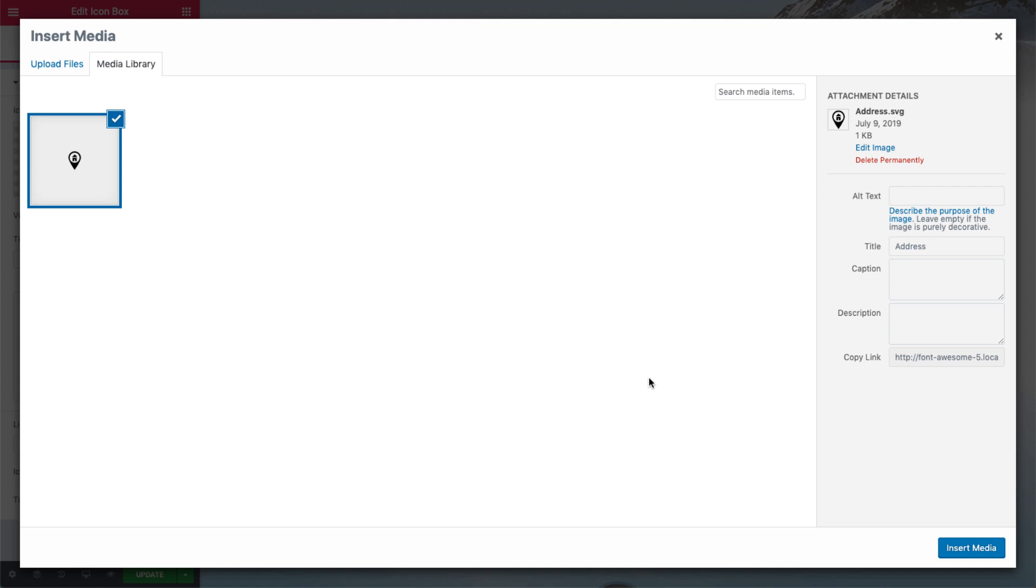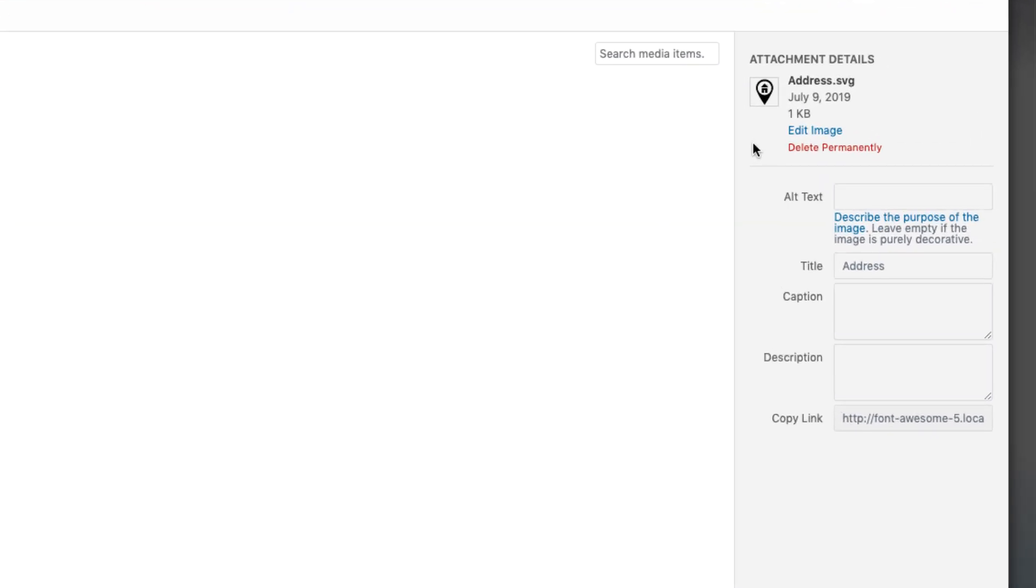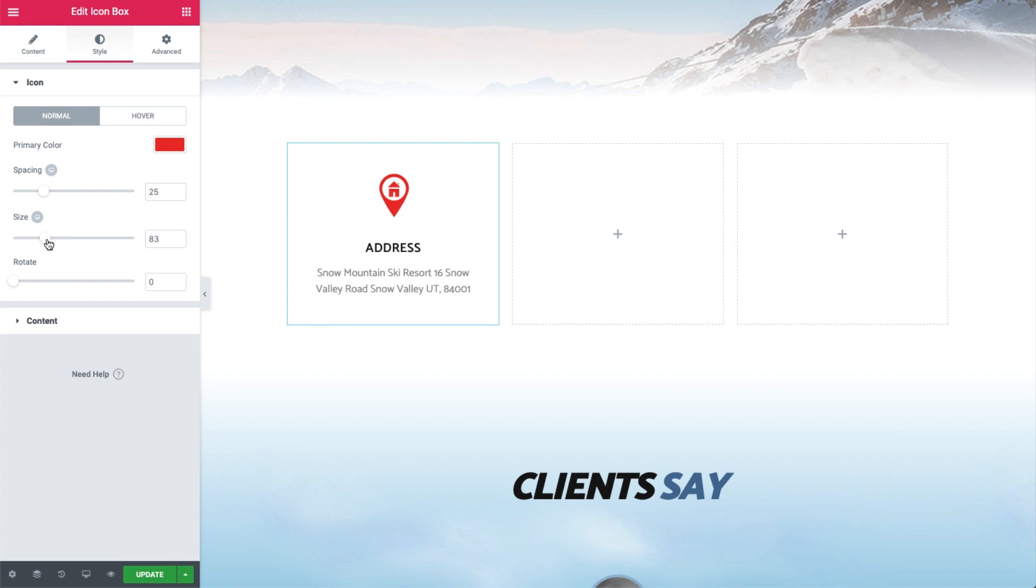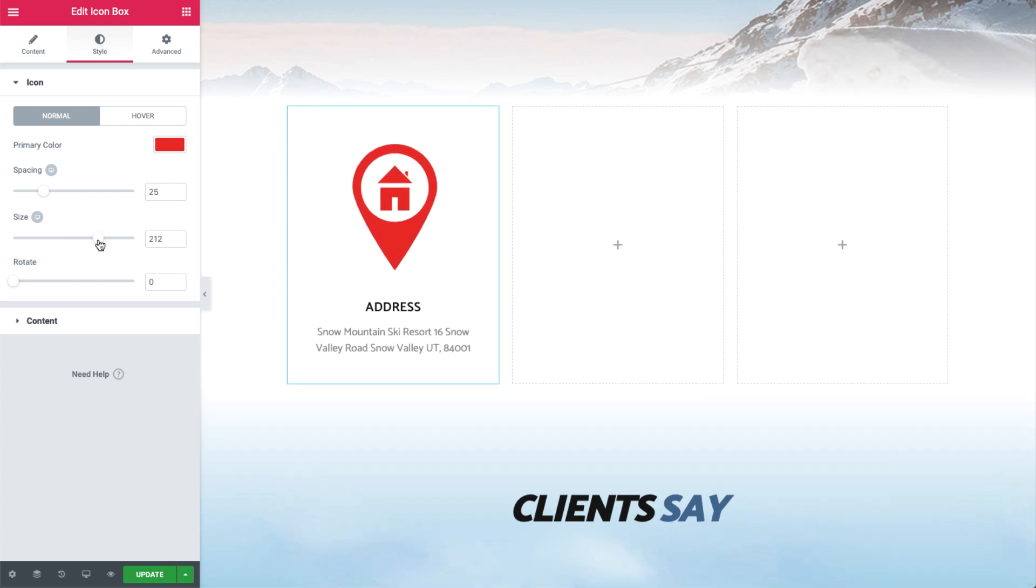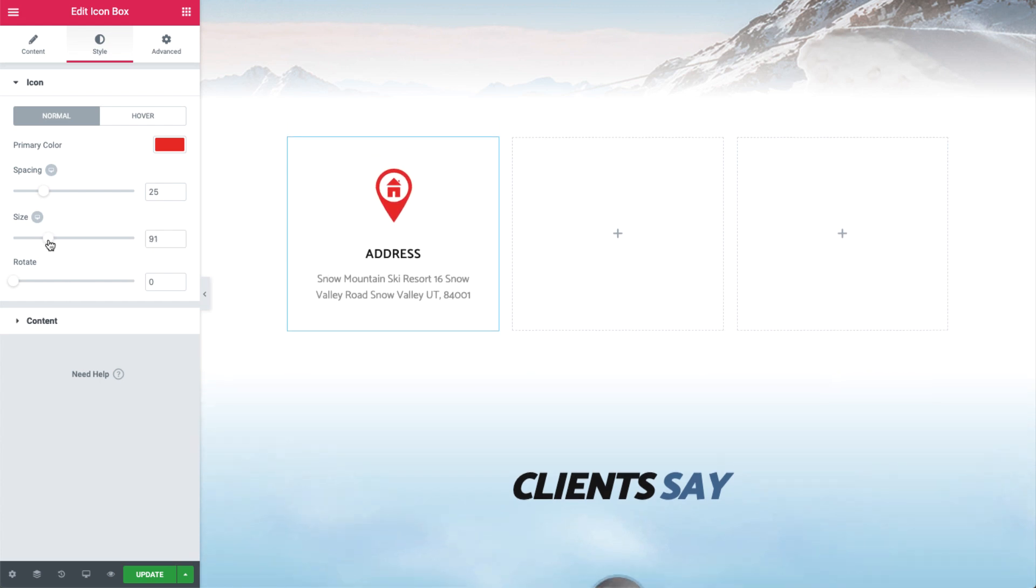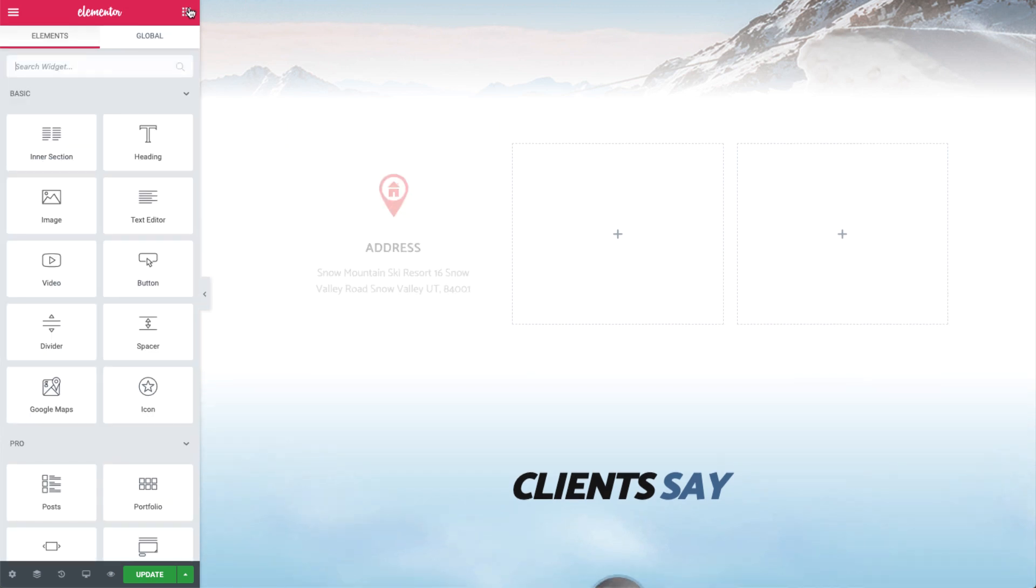SVGs are Scalable Vector Graphics, which is an XML-based vector image format for two-dimensional graphics with support for interactivity and animation. The cool thing about these files is that they are extremely lightweight and can be scaled up or down without any loss of resolution or blurriness.